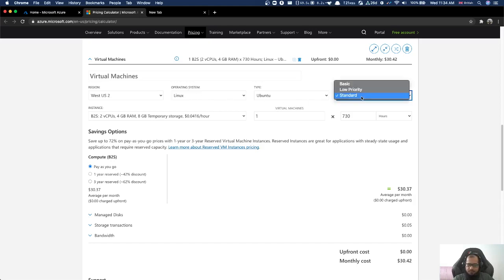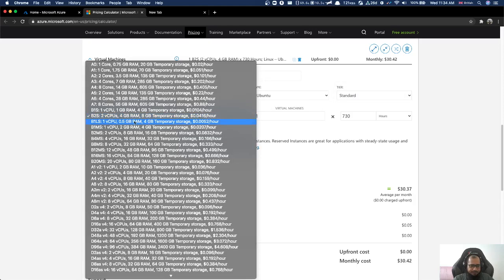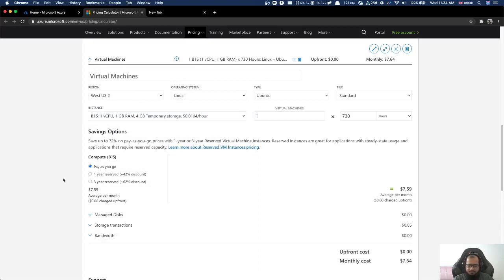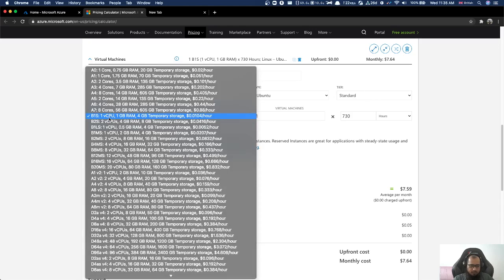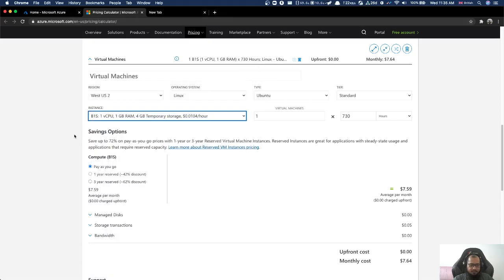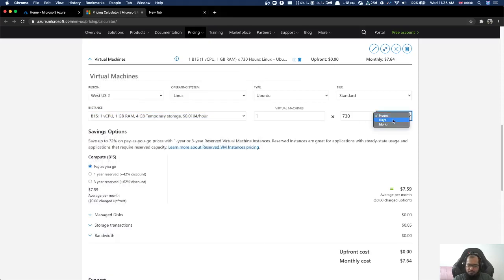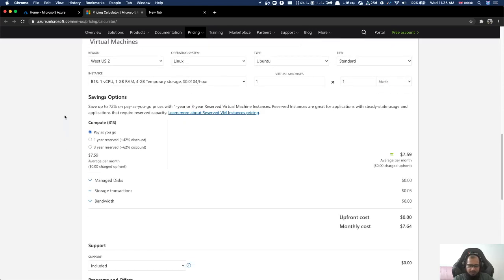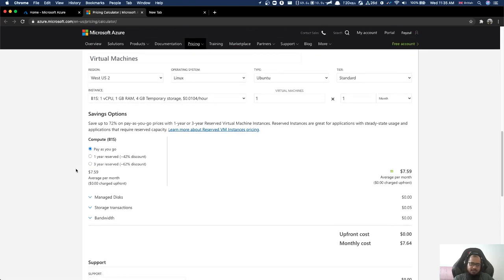The B2S instance has 2 vCPUs and 4GB RAM. We are going to do standard performance. For our use case, computation is fine, hard disk is fine, and bandwidth is fine. This is just for running a basic system — computation, storage, and bandwidth all covered.